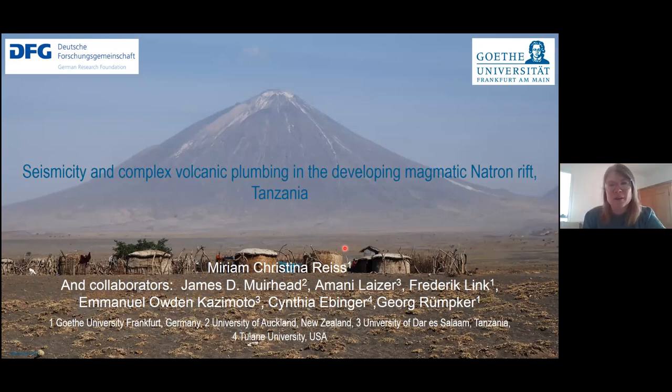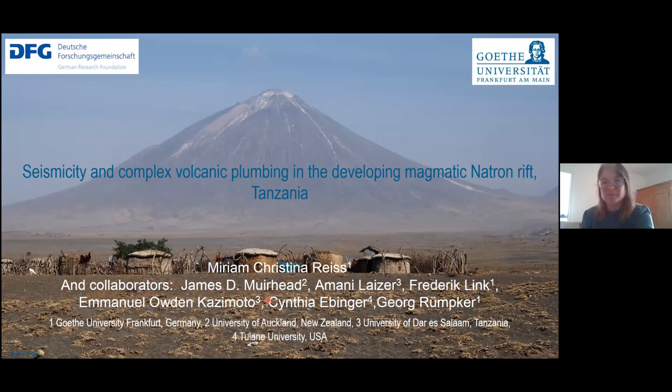Thank you for the introduction and the opportunity to present my work here today, also in the name of all collaborators.